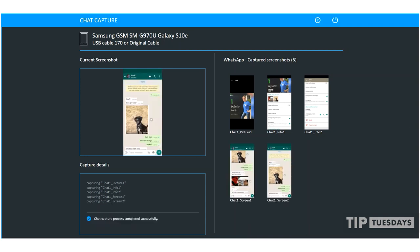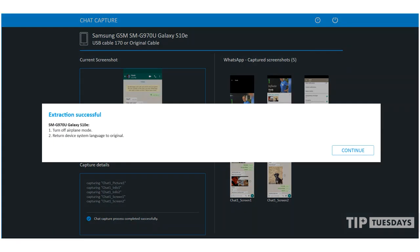Once that's complete, press next. At this point, your extraction has been completed successfully. You can now parse this extraction inside of Physical Analyzer, where you can conduct keyword searches, examine these screenshots, and dig for even more relevant information.